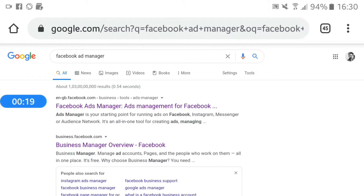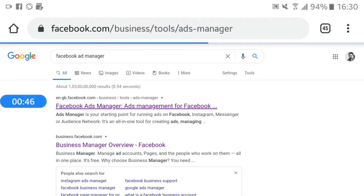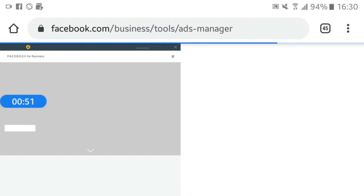The Facebook Pixel is managed through Facebook Ad Manager. First, we update our Facebook Ad Manager.